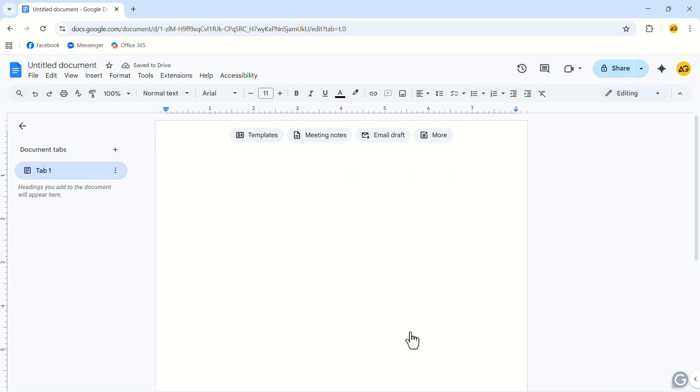Now, let's add some page borders. Unfortunately, you can't add direct page borders in Google Docs. But there is a workaround for that.